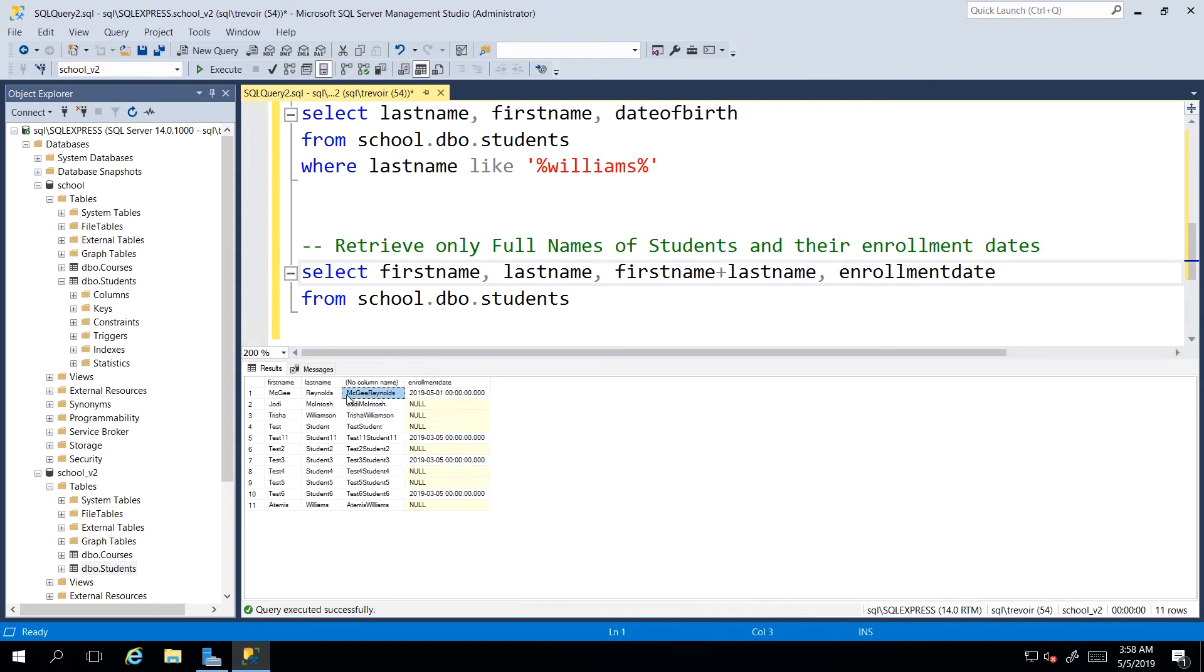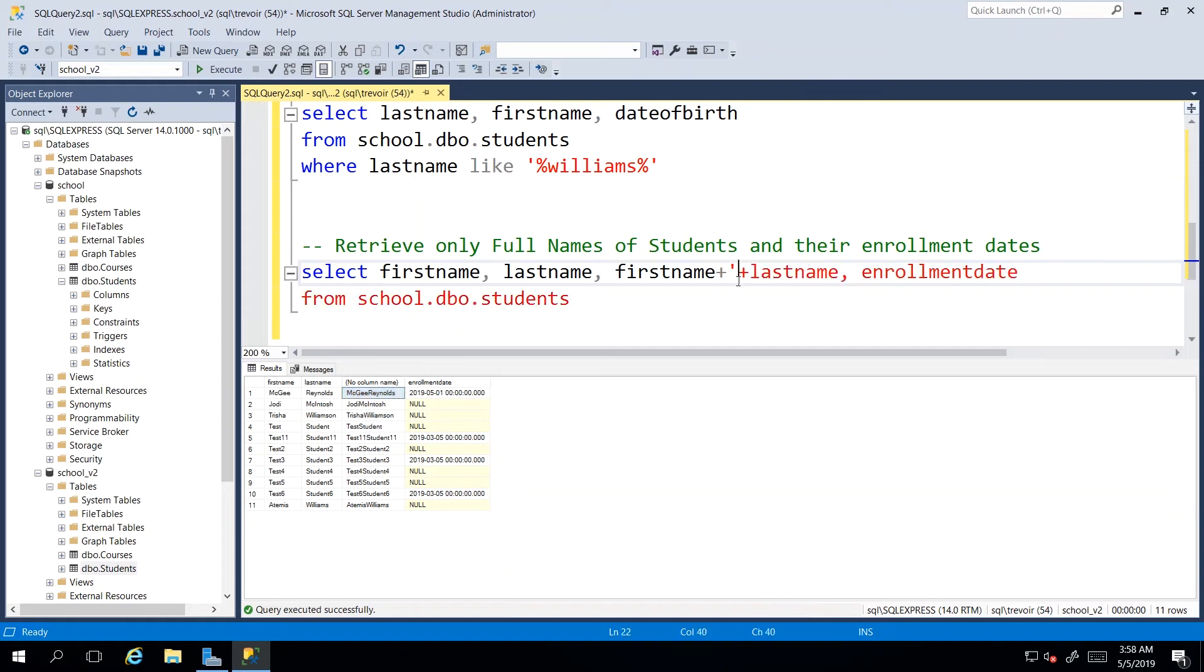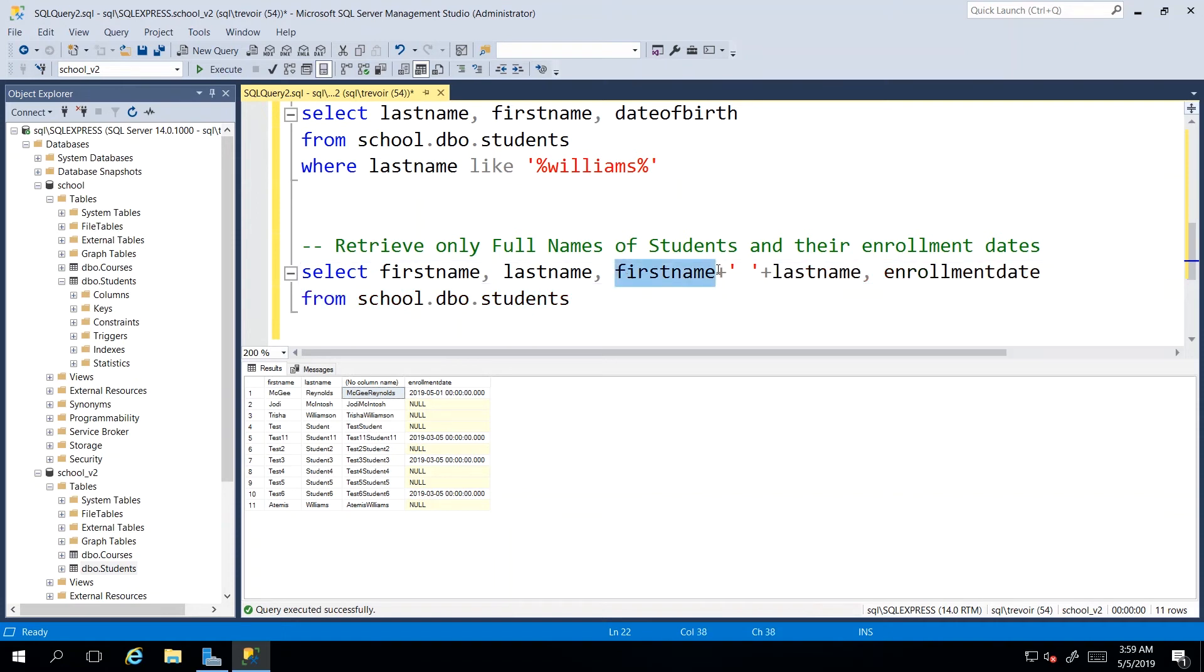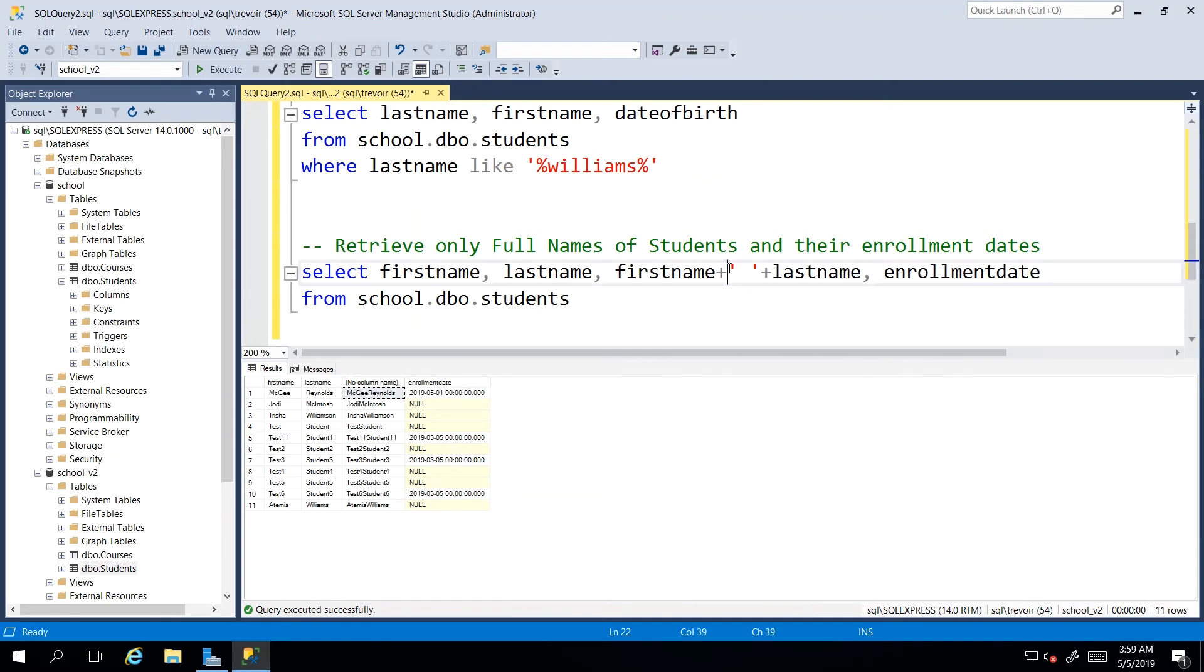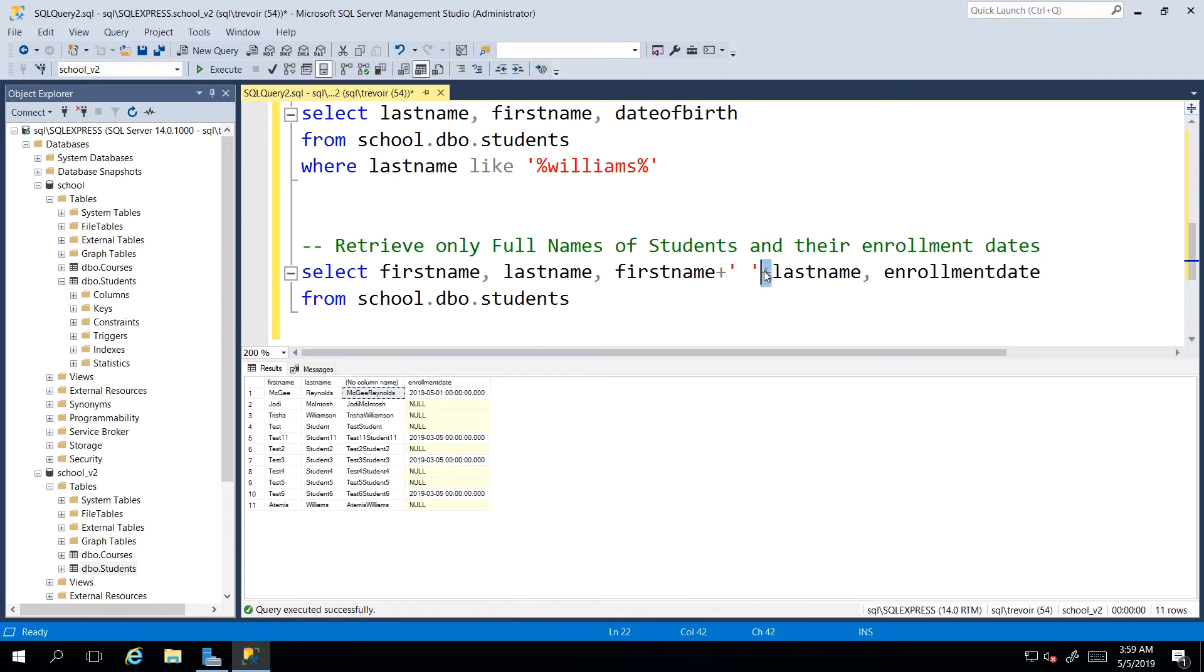we see that we don't have any space. It looks more camel case than human readable. So we actually need to put in manually the space that we would expect. So if I say first name and then concatenate an empty string. So I just open the quotation mark, press the space bar and close the quotation mark. And then I'm concatenating once again the last name.